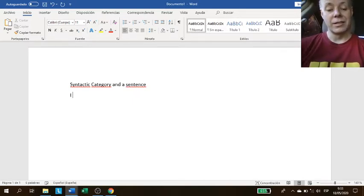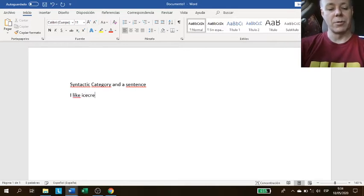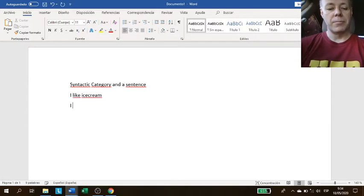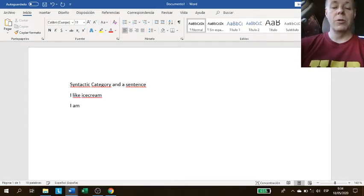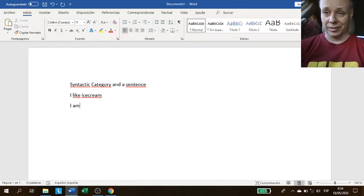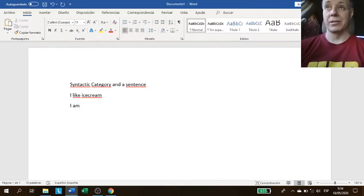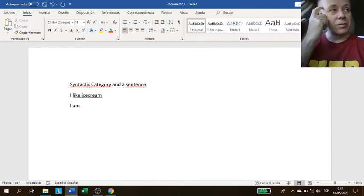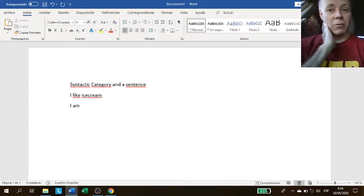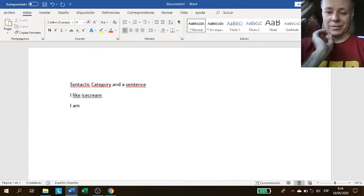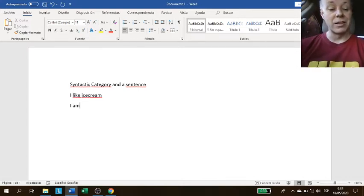is I like ice cream, for example. This is a full idea. I am is a full sentence because it talks about your existence. So you don't need too many words to make a sentence. Sentences...